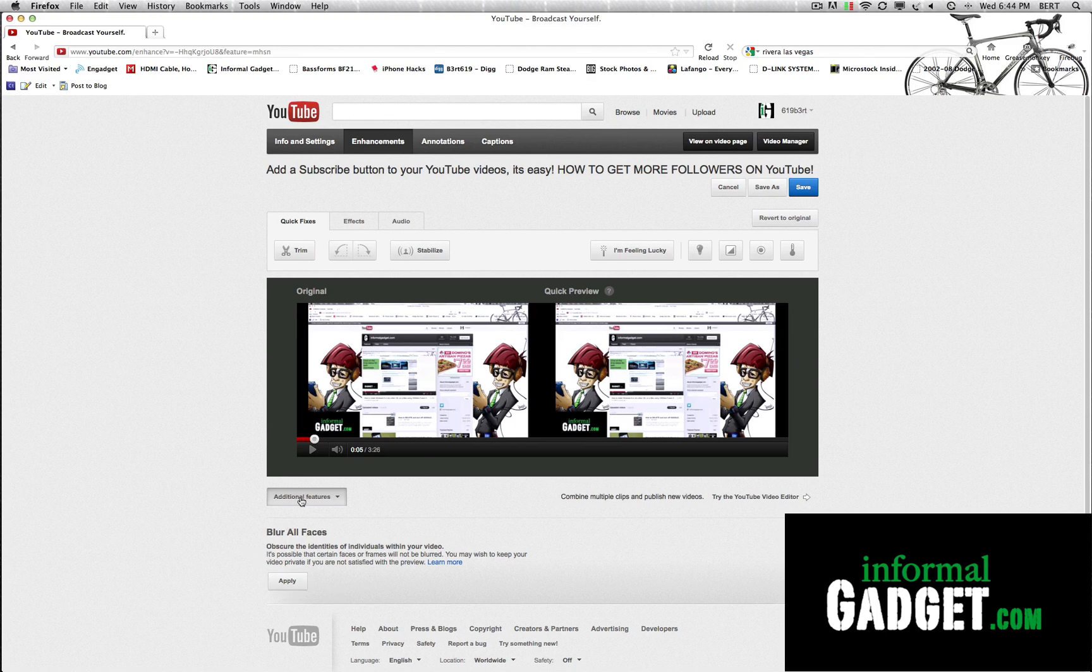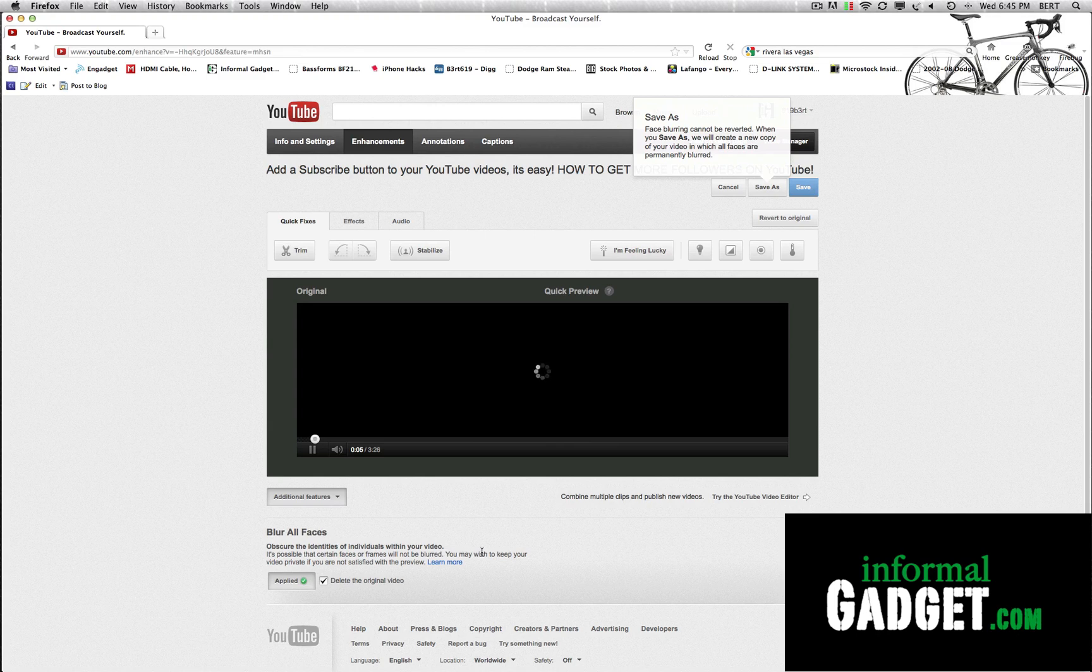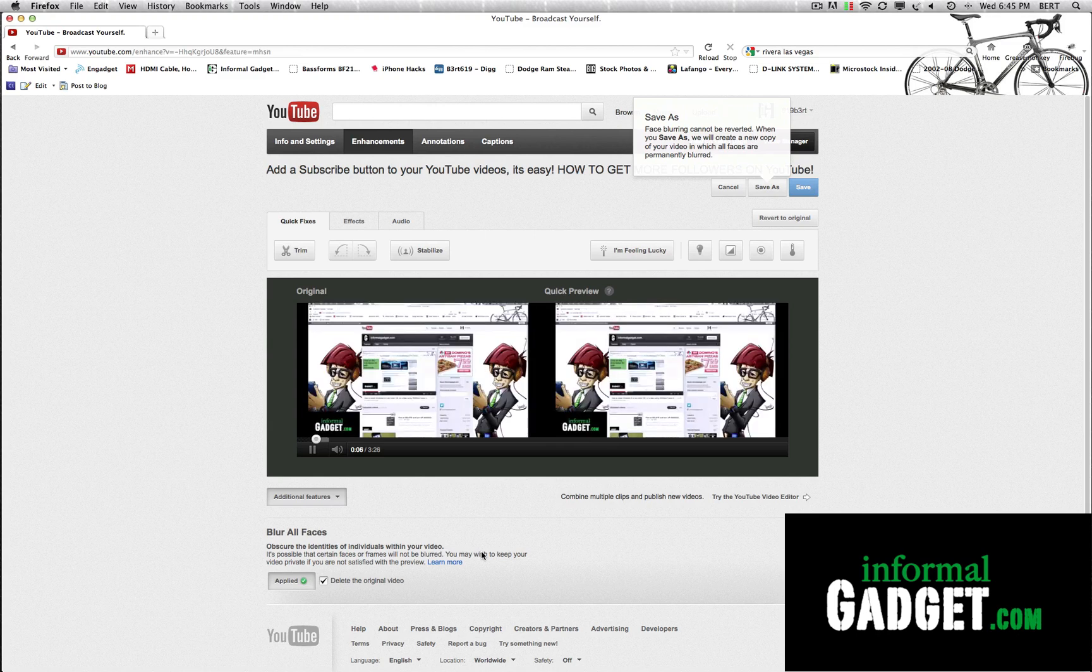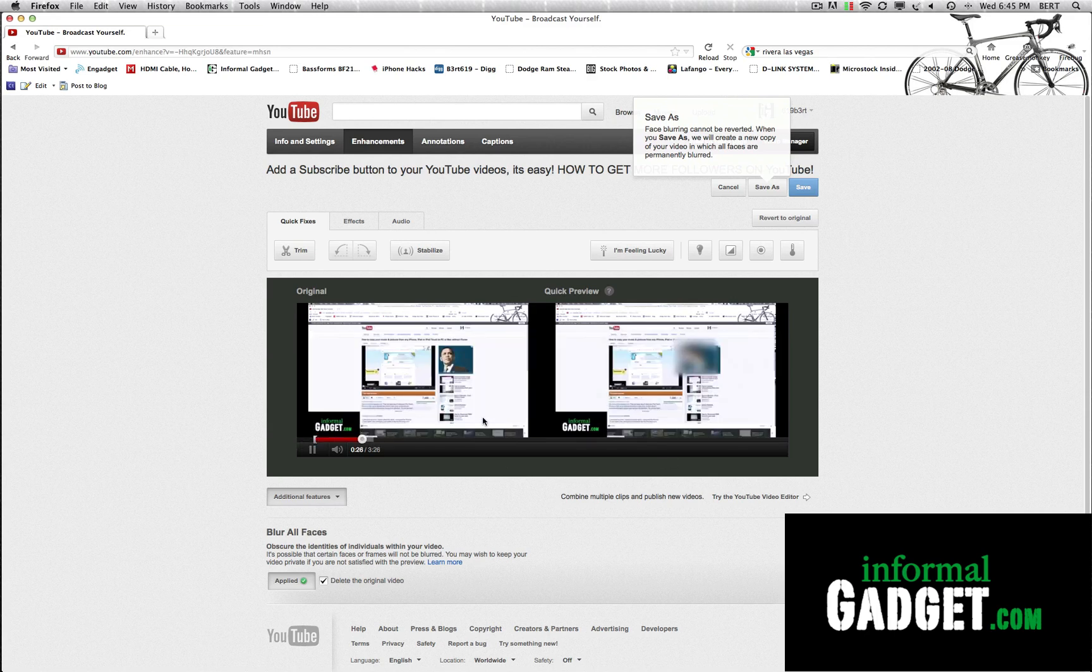So once you hit additional features, go down here to apply and I do notice that sometimes it takes a little bit. I think it's just because it's searching for all the faces it could recognize in your video. So just let it load. Once it's done loading, you'll see that it pops back up.